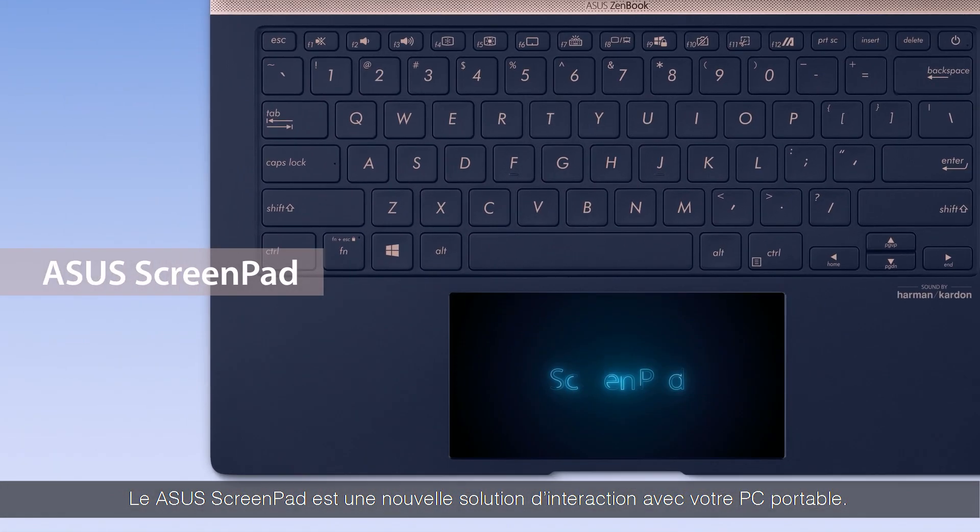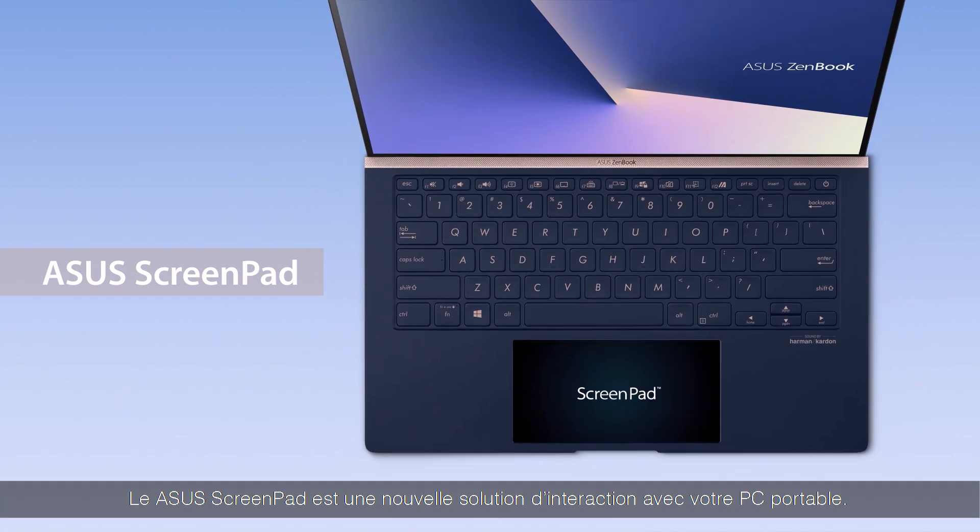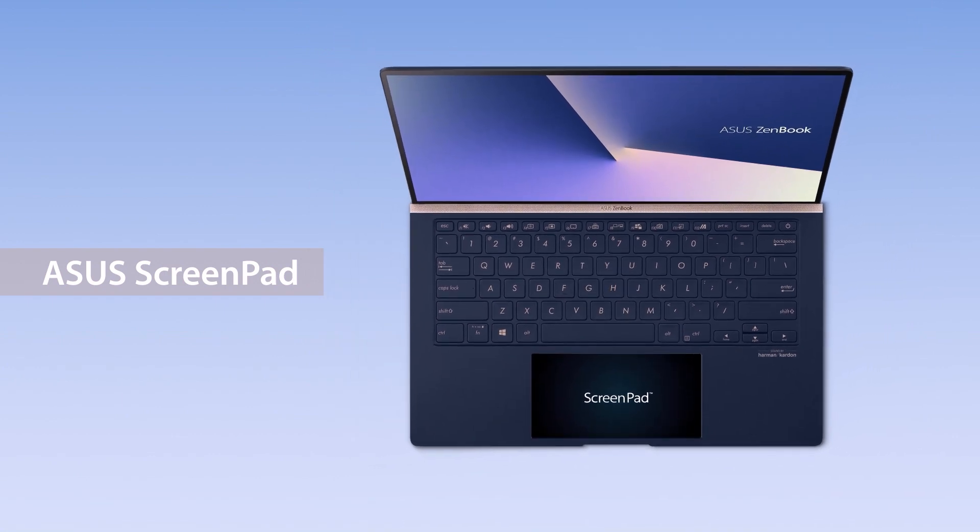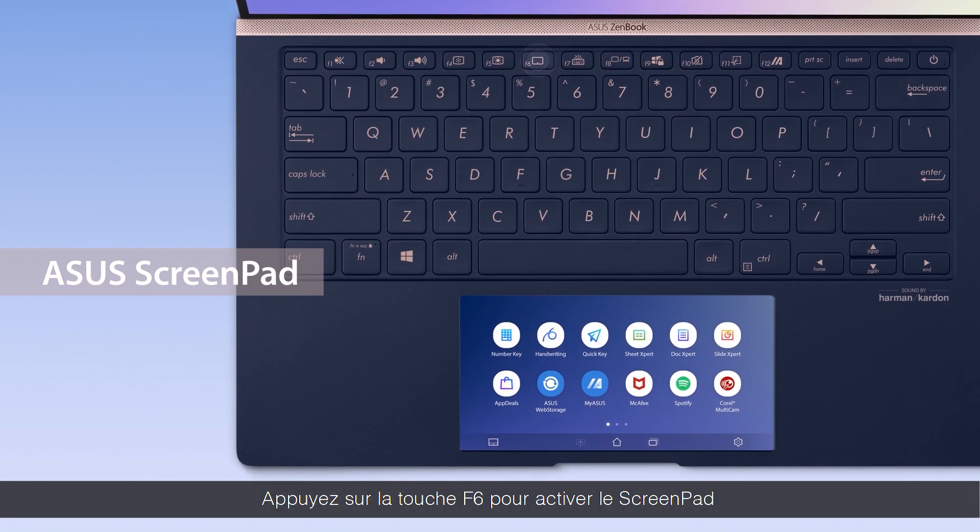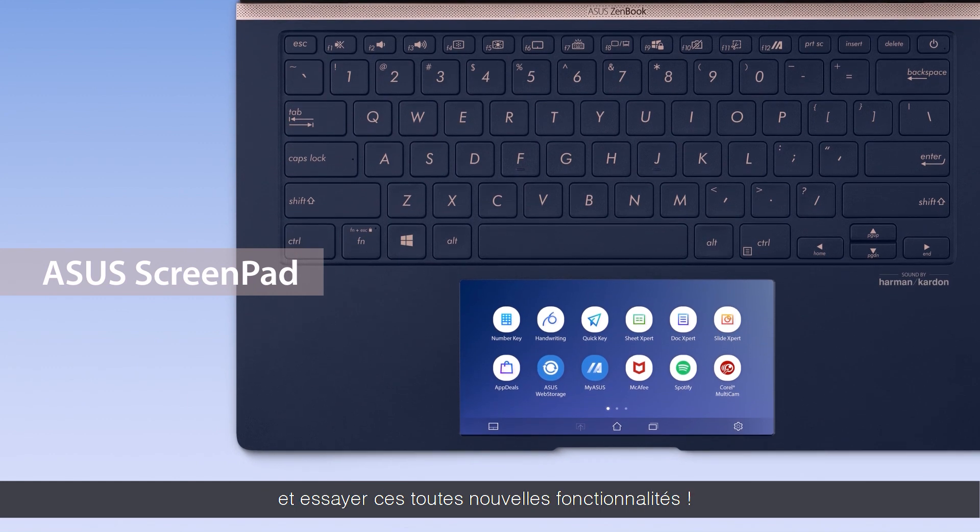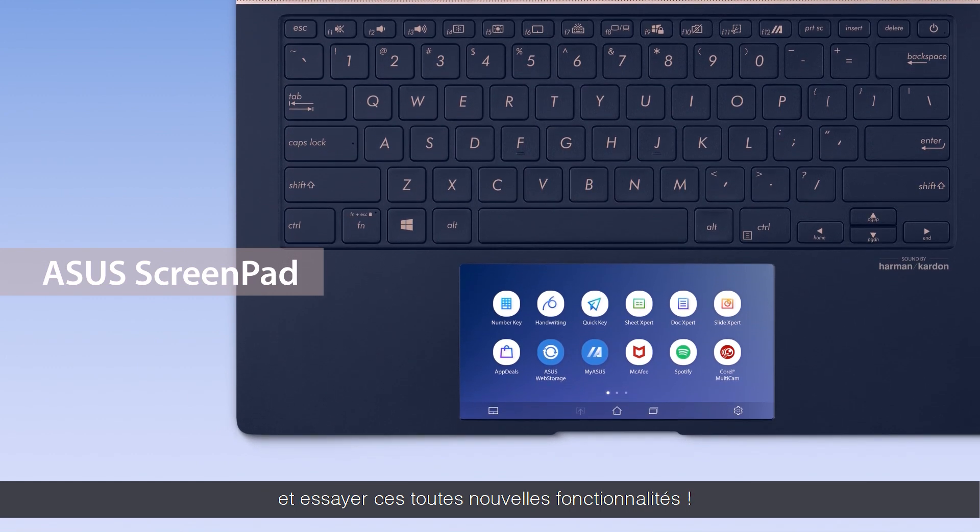Asus ScreenPad provides an efficient new way to interact with your laptop. Press the F6 key to turn on ScreenPad and start experiencing the amazing new features.